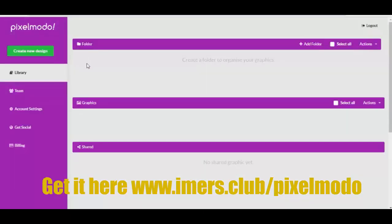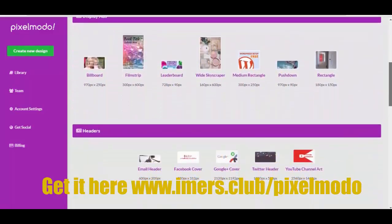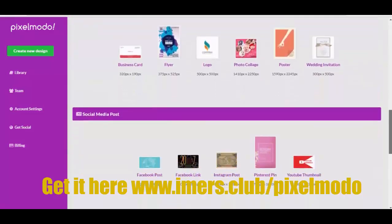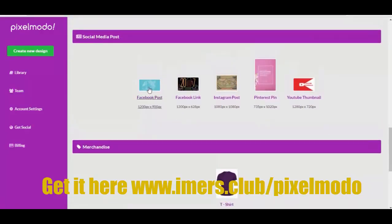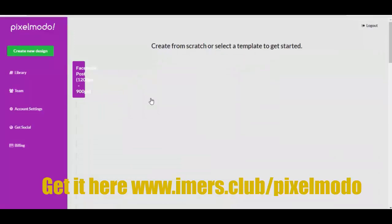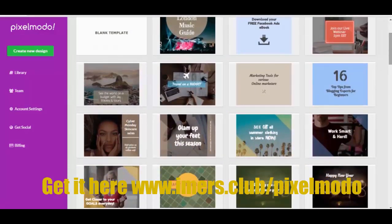Let me close these down and go back to the library — that's your default view when you log in. To create a new design, you can choose from various design formats or enter your own custom dimensions. We also have merchandise options like t-shirt designs. You can go with a blank template or choose a template from the library.